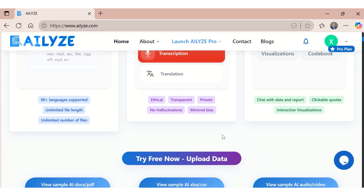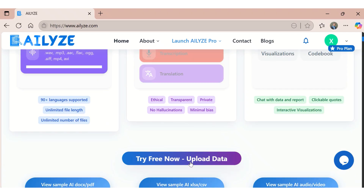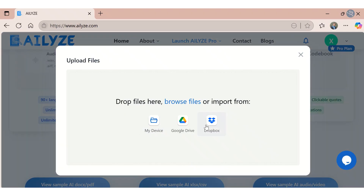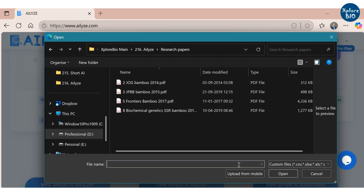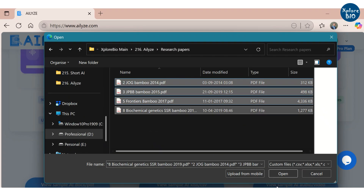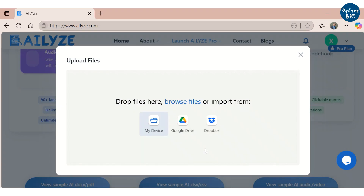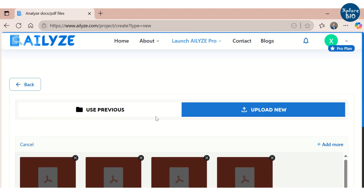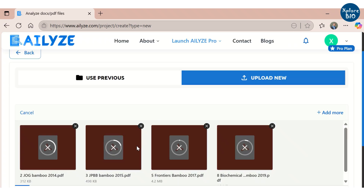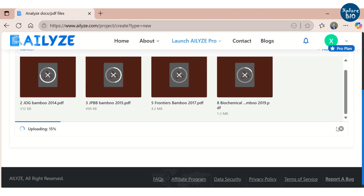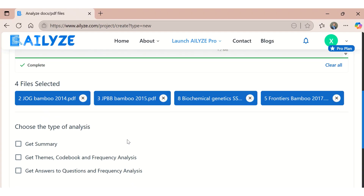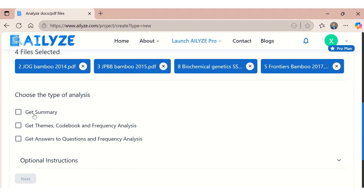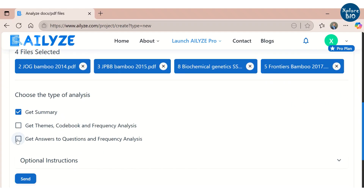First, I will show you how to get useful in-depth insights from multiple research papers. I will be uploading four research paper PDFs that I have published on bamboo. You can upload from your PC, Google Drive, or Dropbox. Next, choose the analysis you want to perform — here I am choosing to generate summaries and get answers to specific questions.